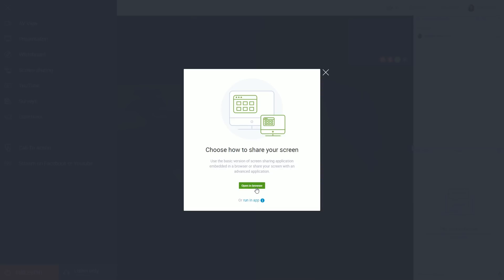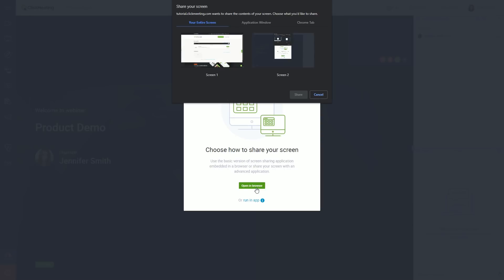Let's begin with the faster option. Click open in browser and choose what exactly you want to share.